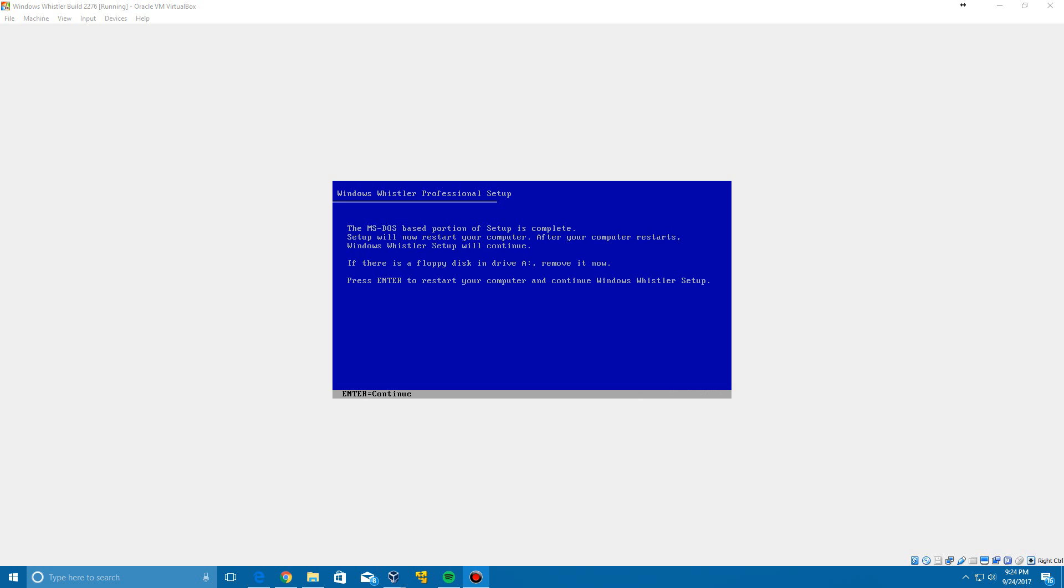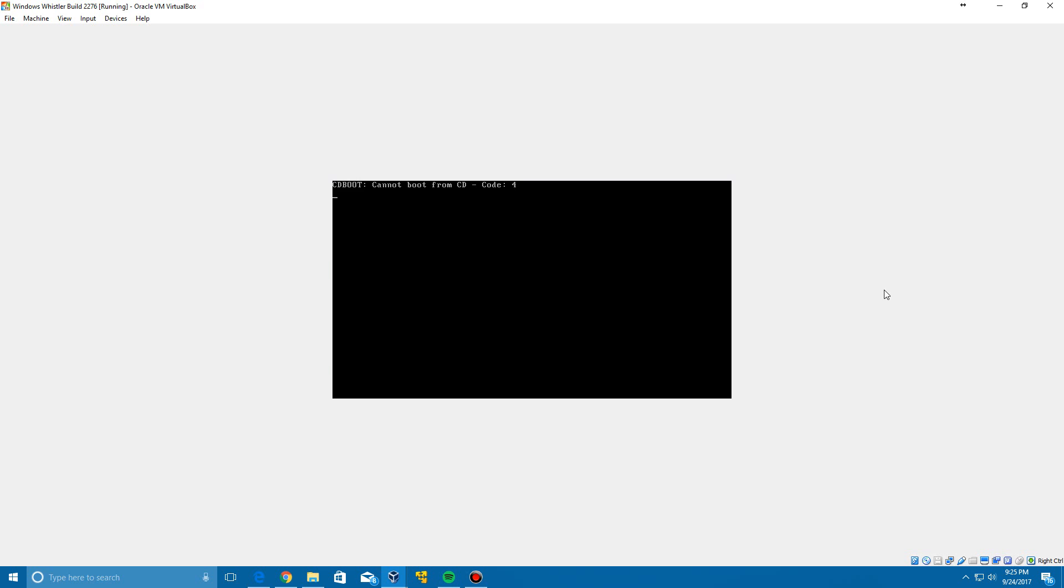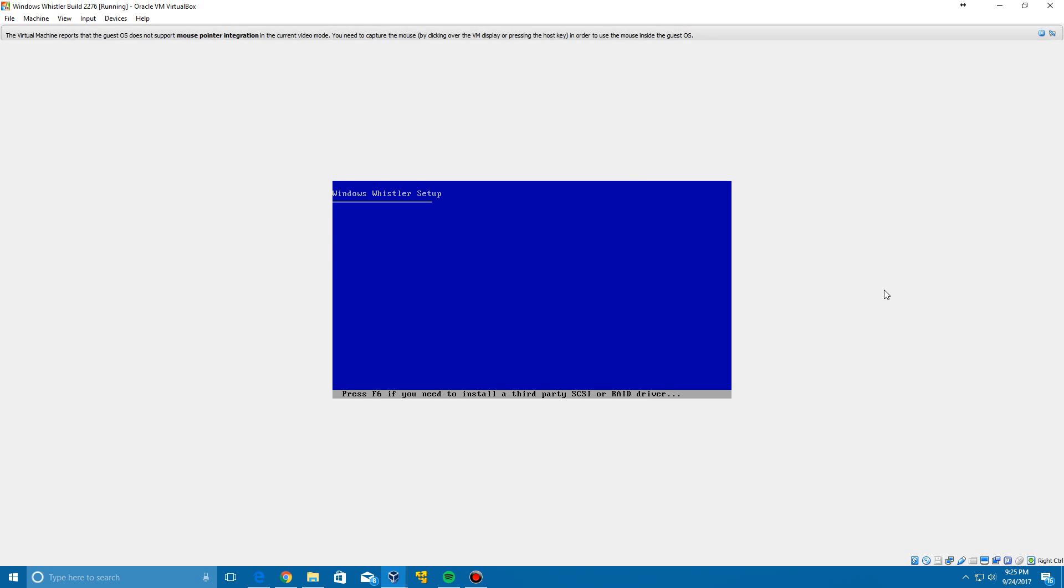Okay, so now it'll say that the MS-DOS base portion of setup is complete. If there's a floppy disk in the drive to remove it, but don't worry about that. Click enter to reboot and of course it's going to come up with an error that says cannot boot from the CD. Just go ahead and click enter to do the Windows Whistler installation.